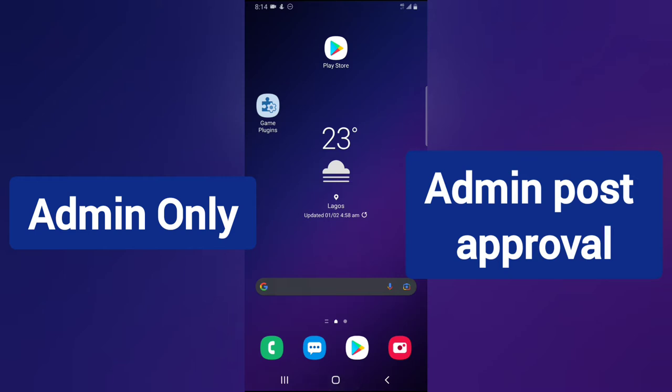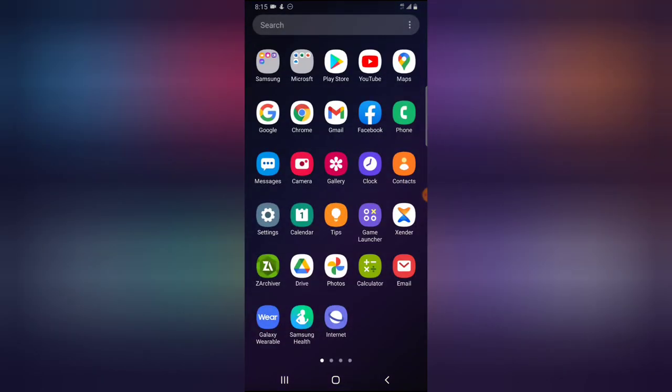I received a comment from my previous video that discussed how admin should approve a page only. Now that particular option for admin only that only allows the admin to be the only one to make posts in the group has been removed by Facebook.